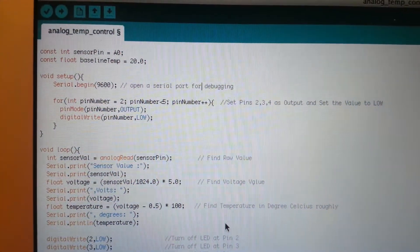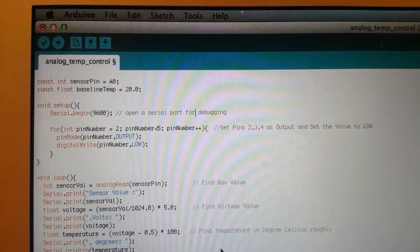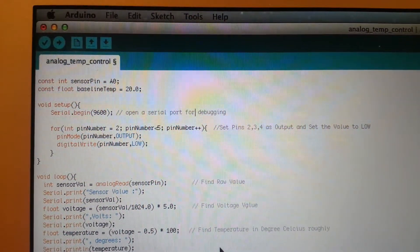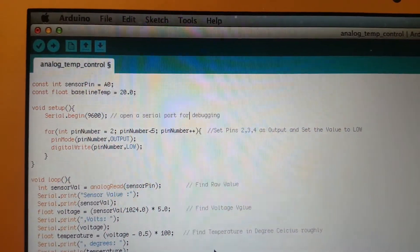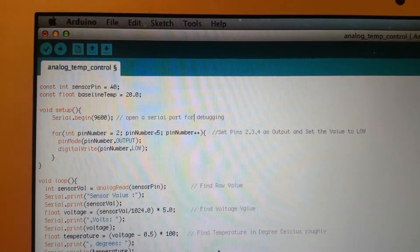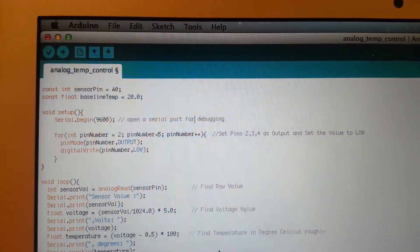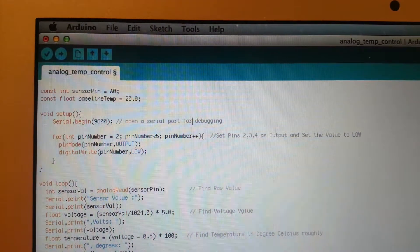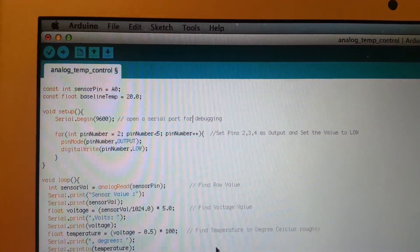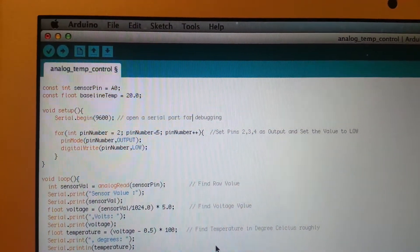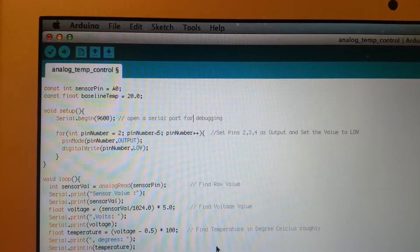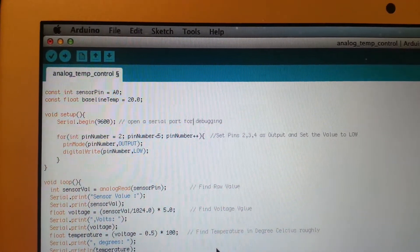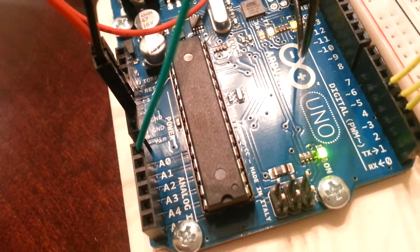So the way we set up this program is we have the serial begin 9600, this is required for debugging which we will see. The for loop is saying that okay pins 2, 3, 4 please set them as an output pin and write 0, low over there. So all the LEDs kind of turn off. On above we have got a constant for a sensor pin called as A0 that's telling that the sensor pin which we are interested in is basically the A0 pin over here.